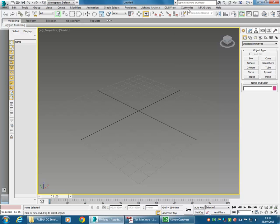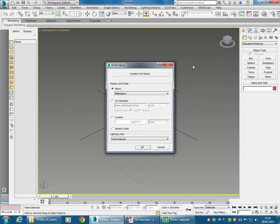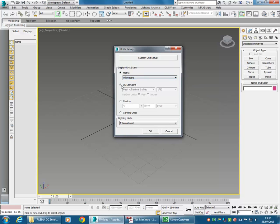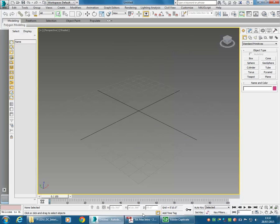The first step is to go to the Customize menu, Units Setup, and then make sure it's on US Standard and Feet with Decimal Inches. Then Lead System Units — I'll just click there to check. You shouldn't need to touch System Units. That's the units done.